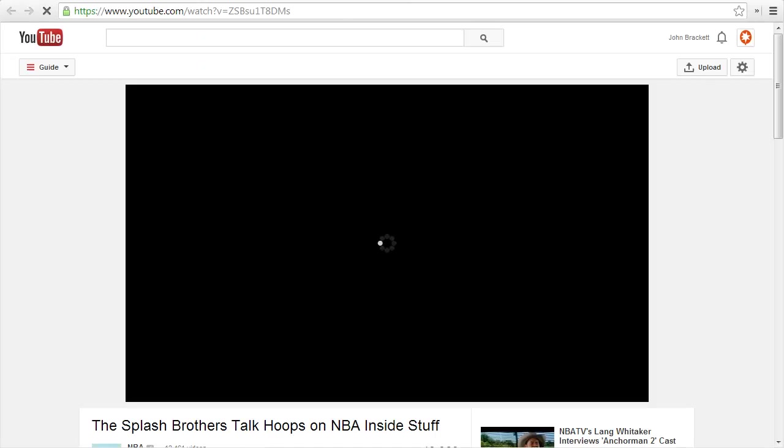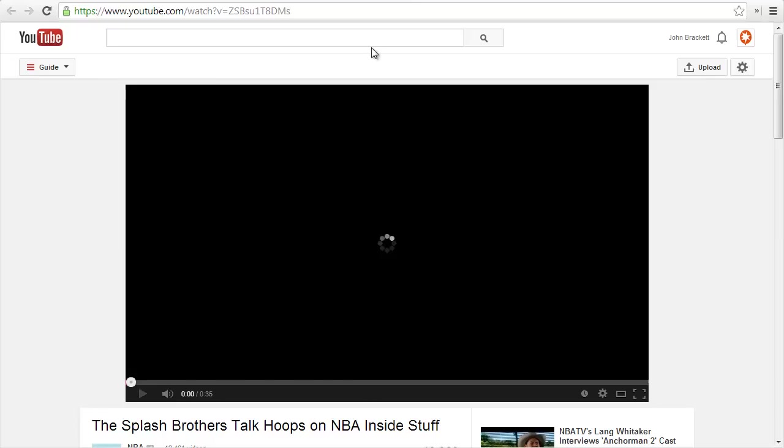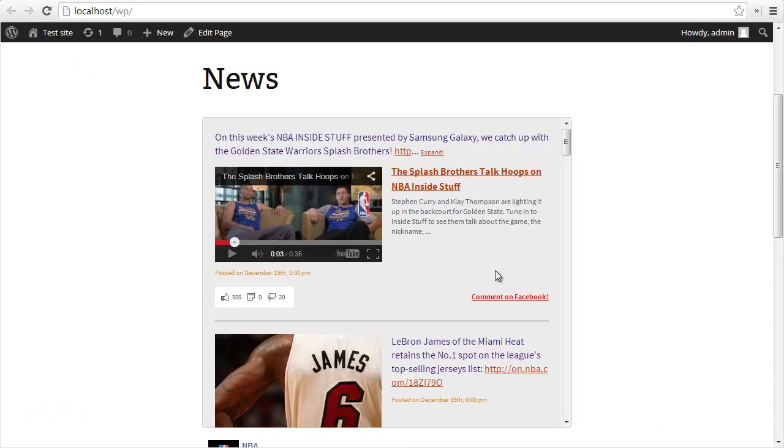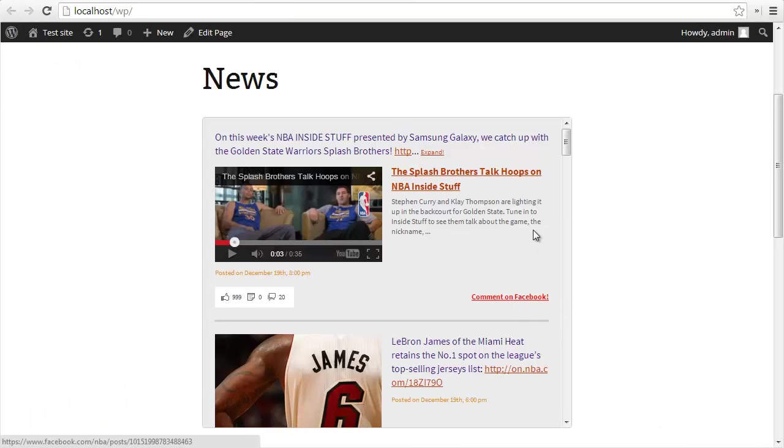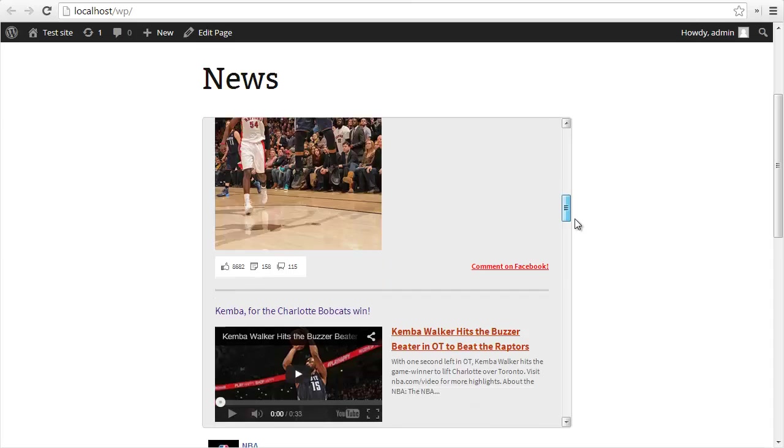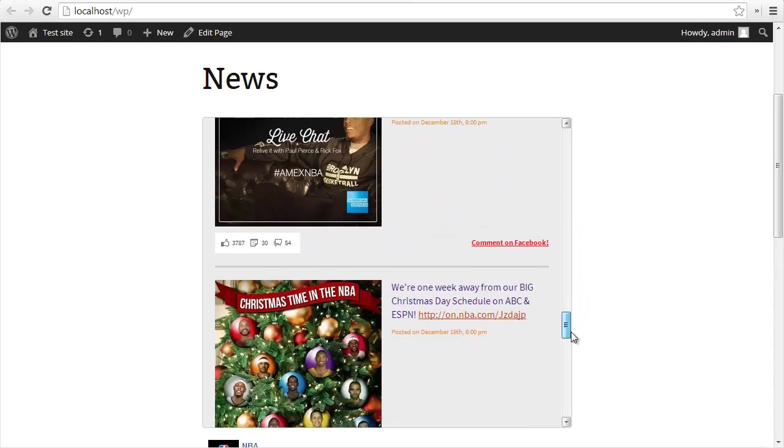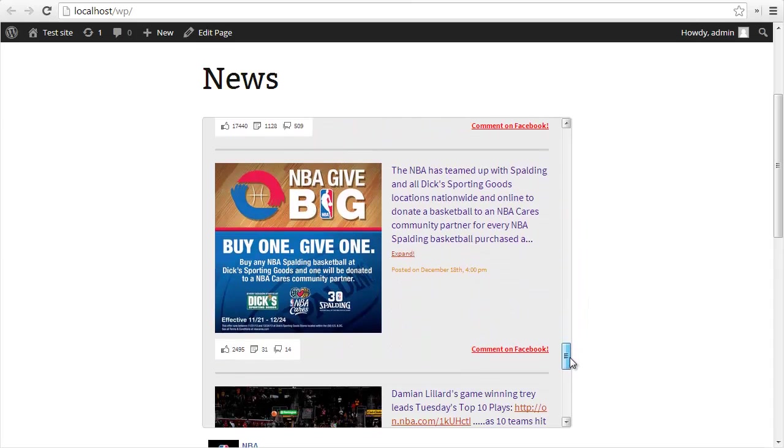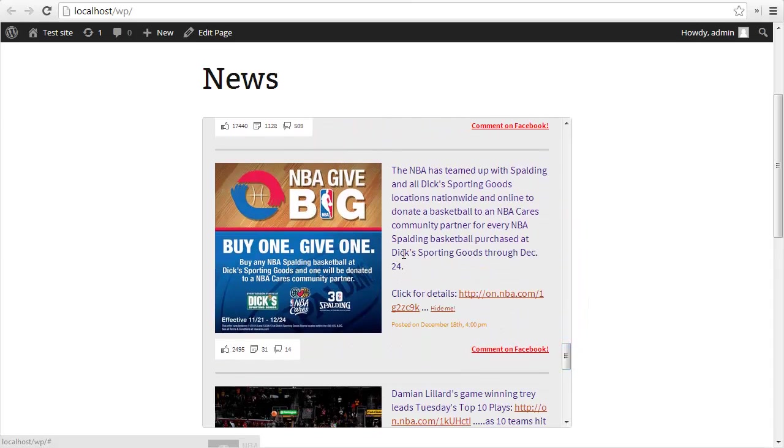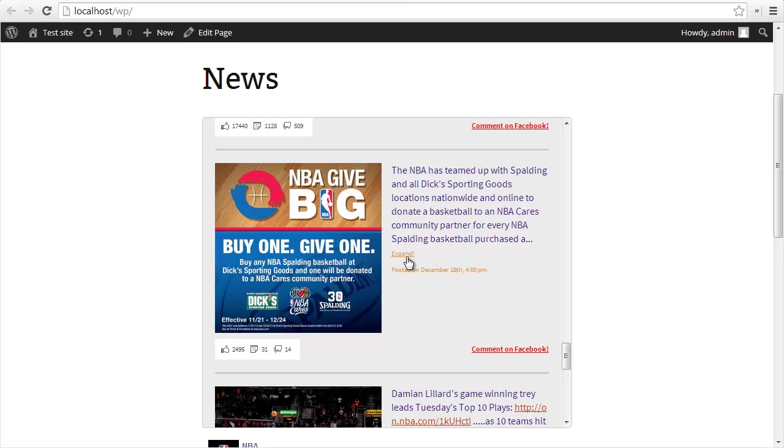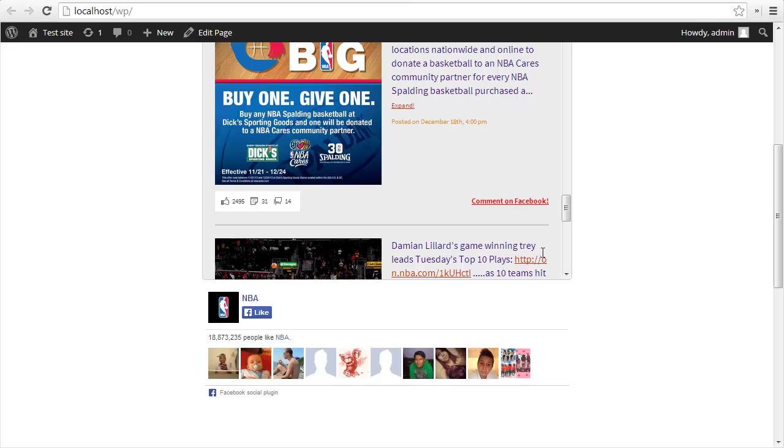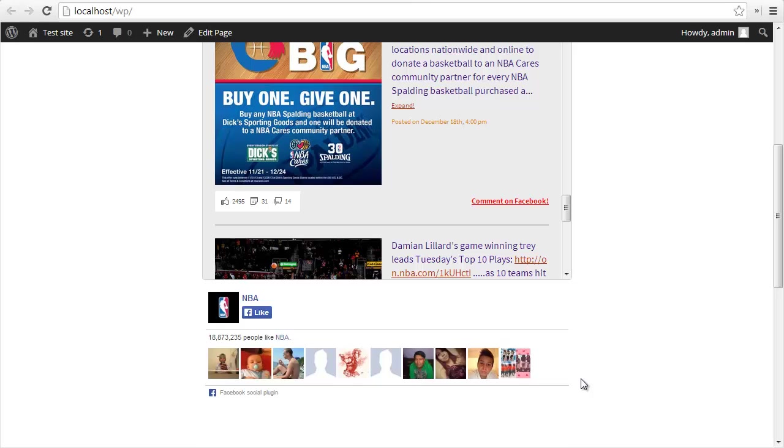You can play the videos inside of the posts, you can make it full screen, you can view the video on YouTube, or you can view the post directly on Facebook. If I scroll down to some of the longer posts, you'll see that the maximum text limit has been applied with the custom string that we used. At the bottom of the feed, we have the like box with the faces of the fans.